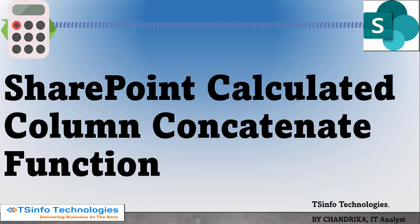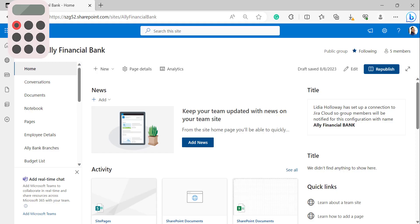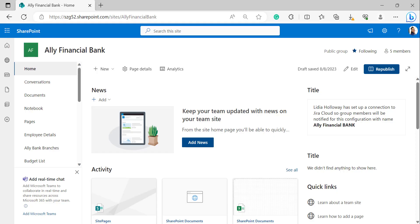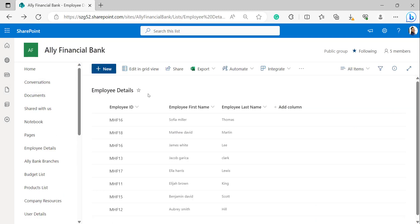Hello everyone, welcome to TS Info YouTube channel. This is Shandrika from TS Info Technologies. In this video tutorial I will explain how to work with the concatenate function in a SharePoint Online list calculated column. Open your SharePoint site with your Microsoft credentials. To perform the concatenate function, I am taking an employee details list.